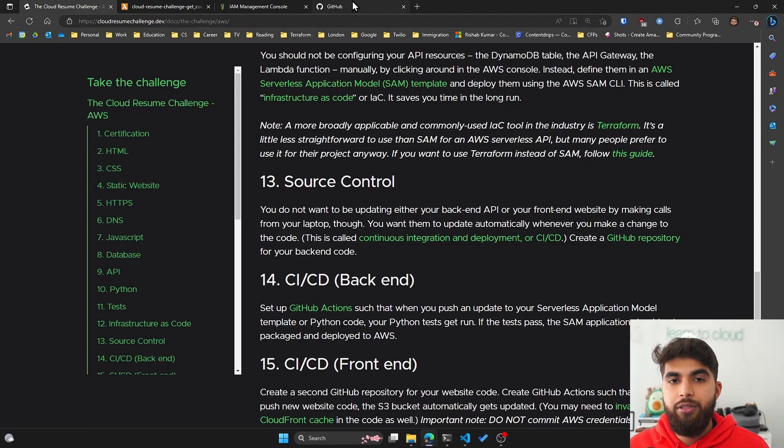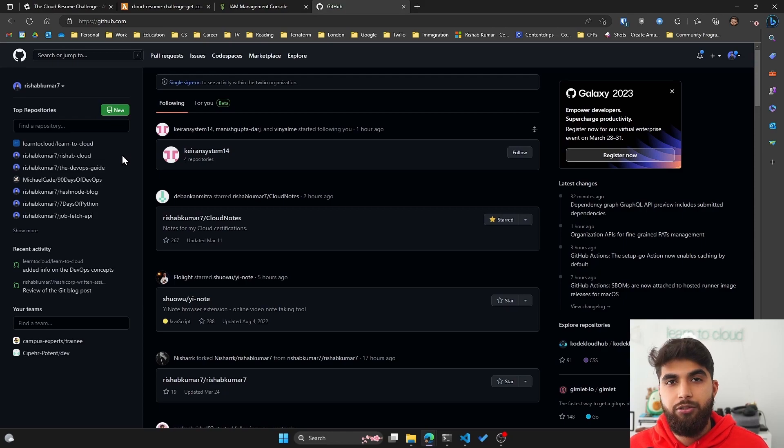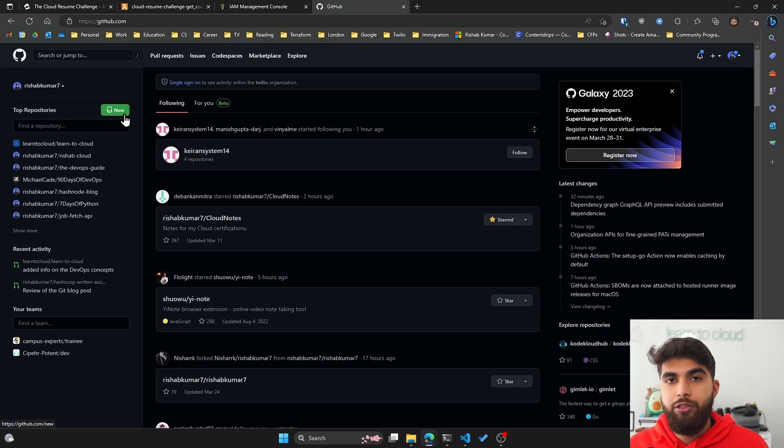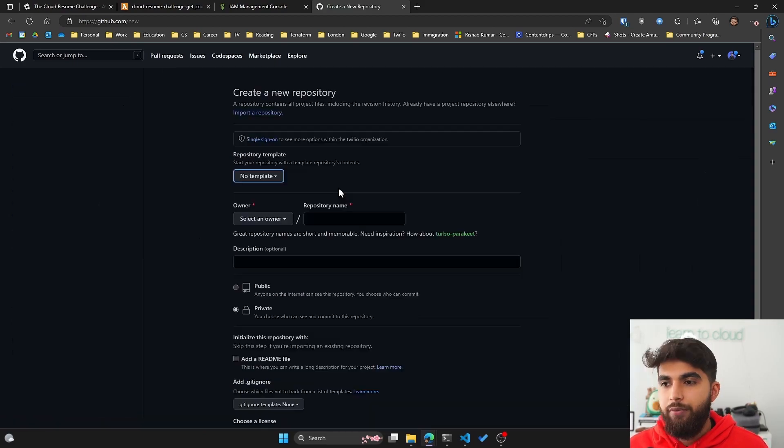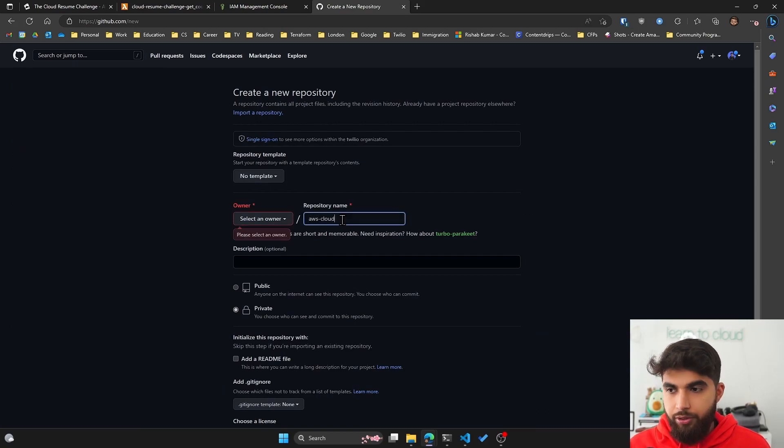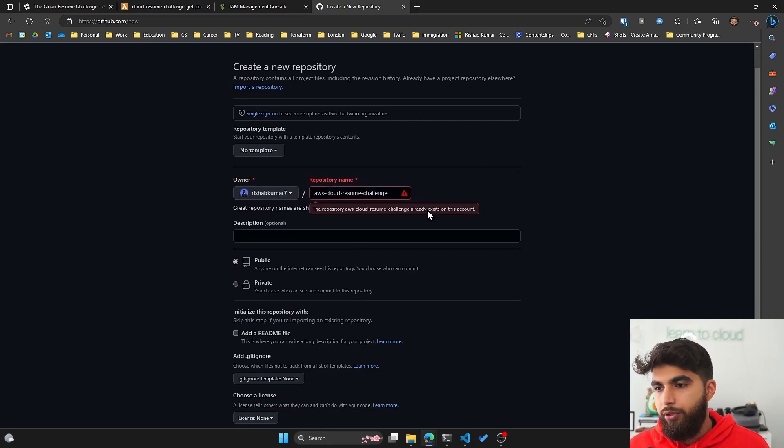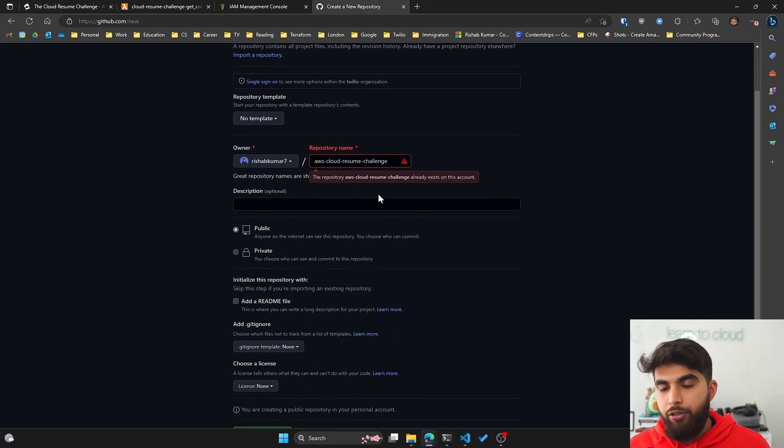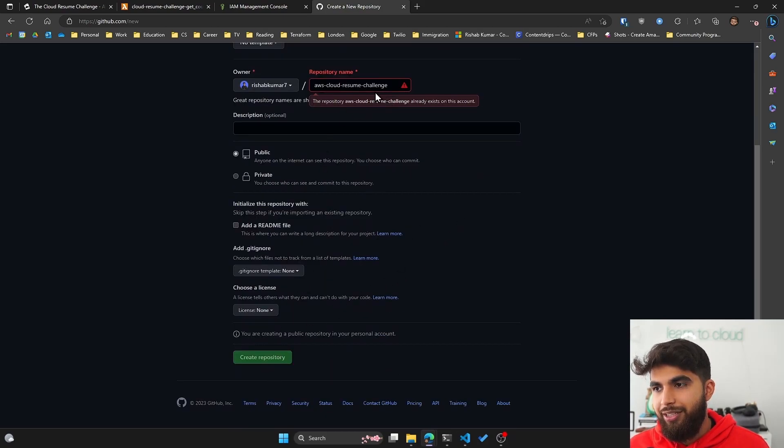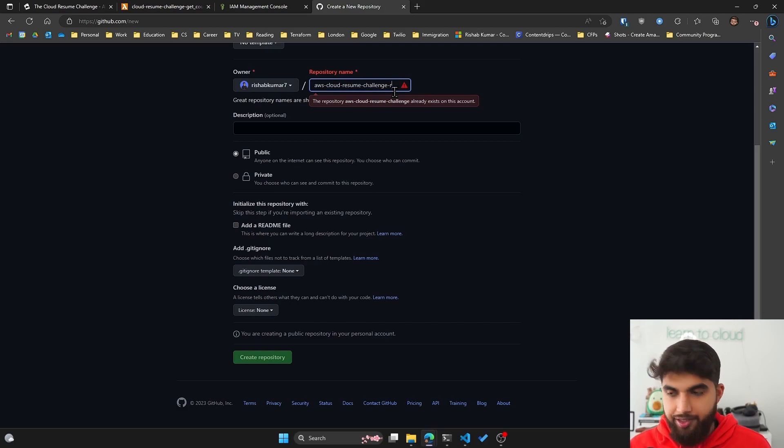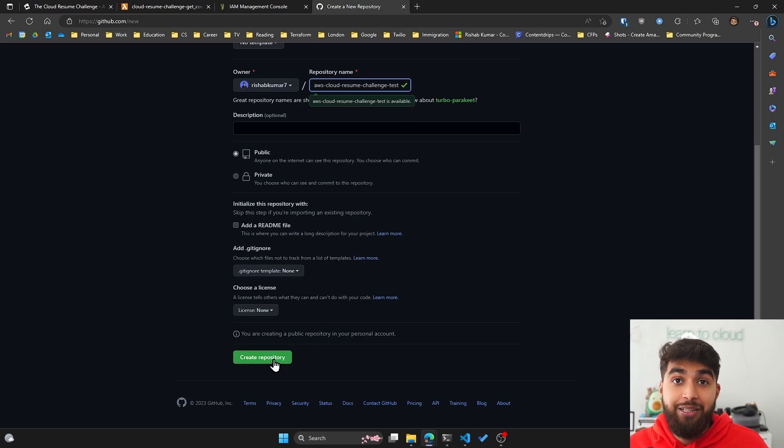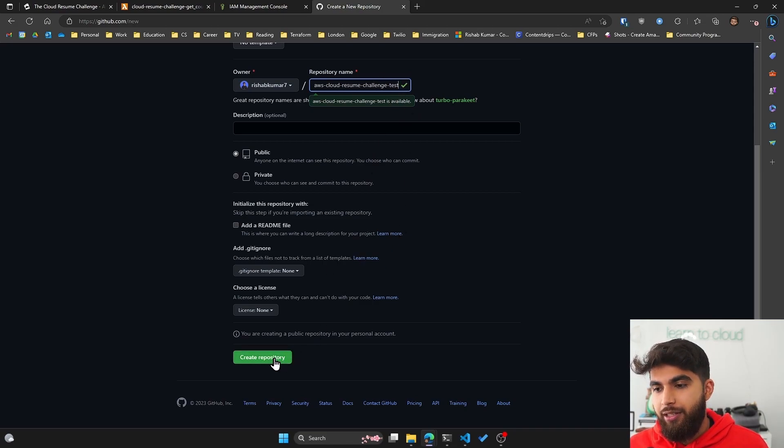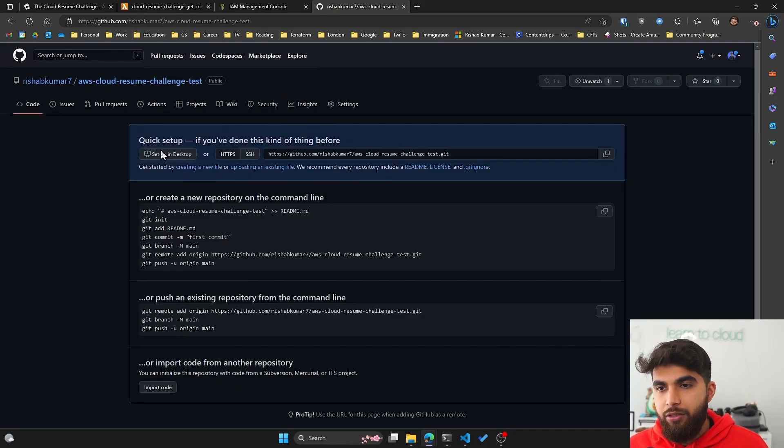I'll go into GitHub, and you can use GitLab or any of the other providers like BitBucket. The ideology is the same - you want to use some kind of source control or version control system. In my GitHub I'll click on new repository here and we'll name this AWS cloud-resume-challenge. You can see this already exists in this account, so I'll name this test and click on create repository.